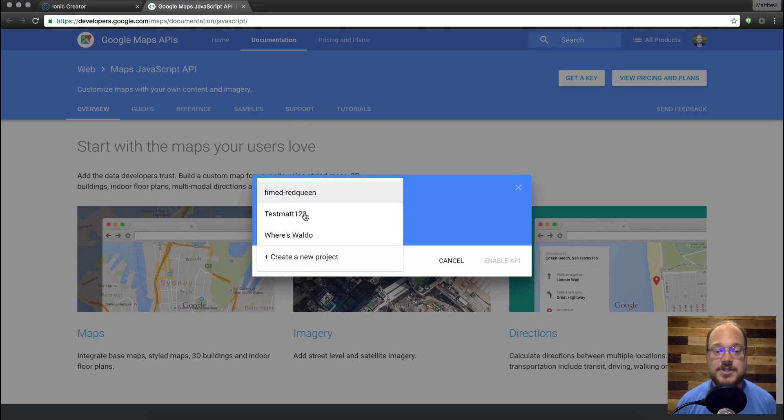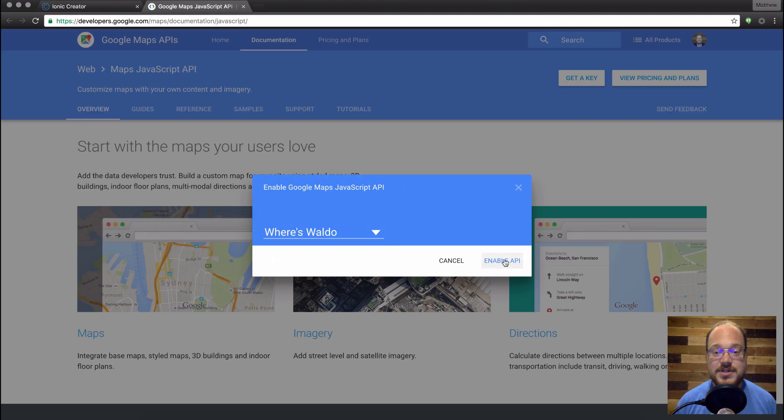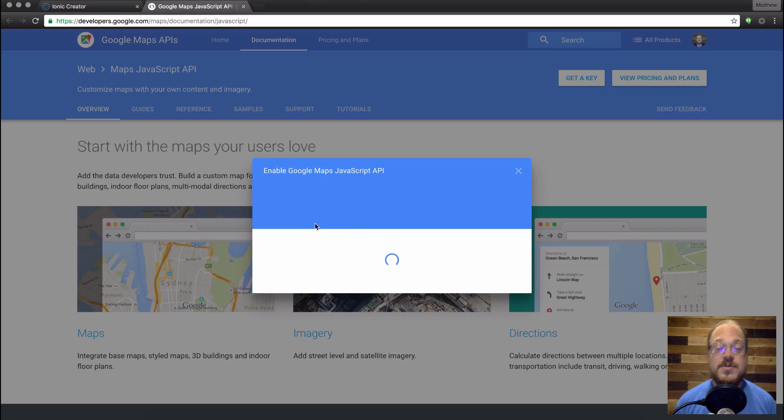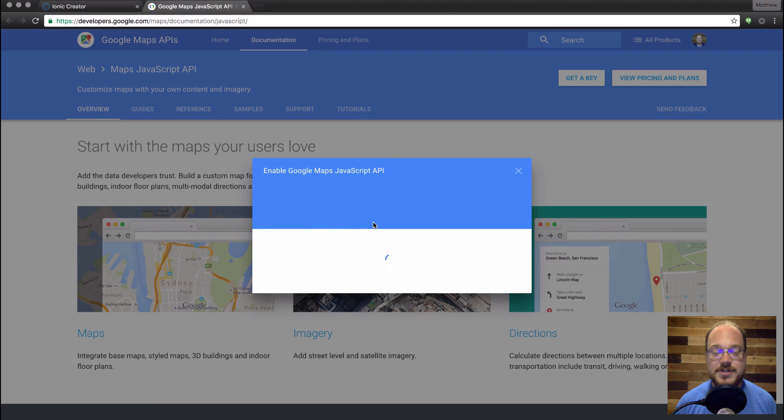All right, so we're going to select or create a project. So I've already created this Where's Waldo project. I'm just going to click that, click Enable the API. And it is going to generate me my own API key that I can use for this integration.